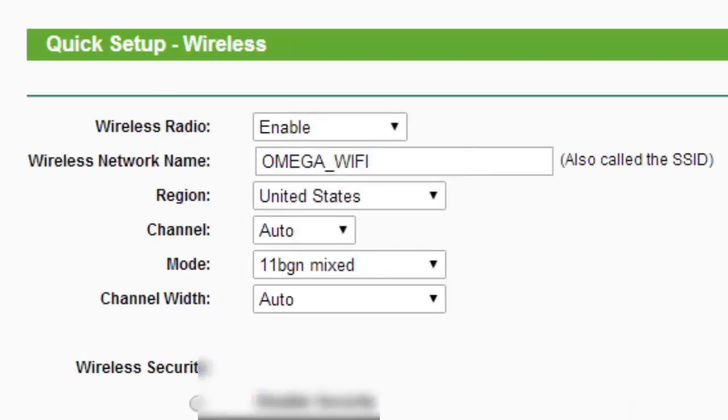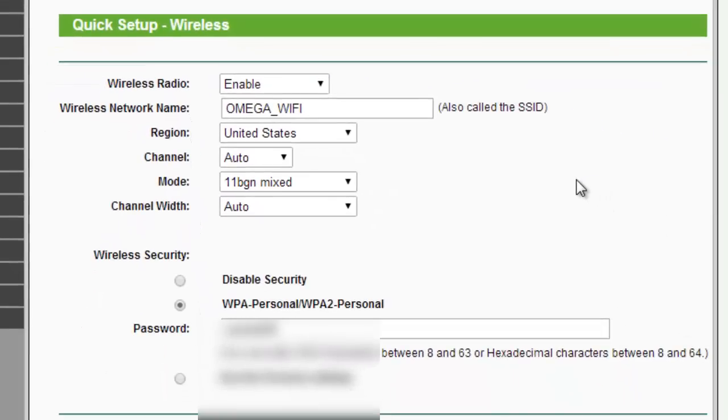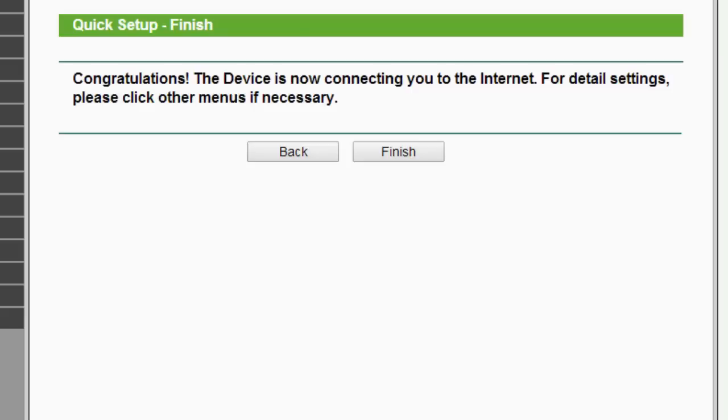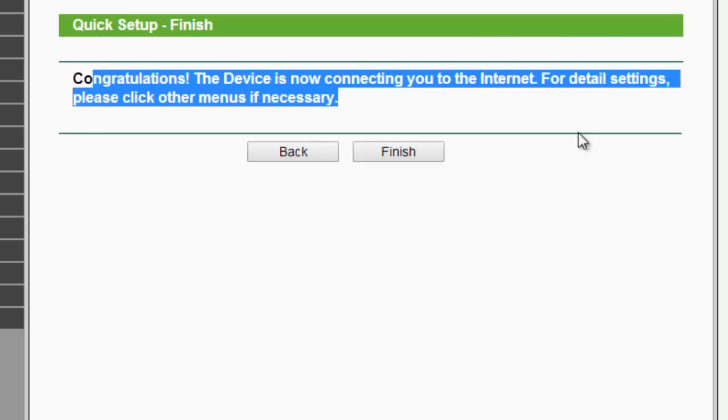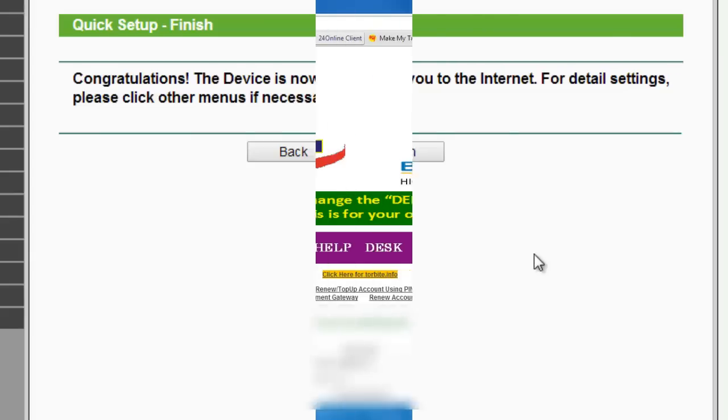Click next and here you configure the WiFi settings, which is the WiFi ID and the WiFi security. I prefer WPA/WPA2. Now click on next and now click on finish and you will be connected to the internet very easily.